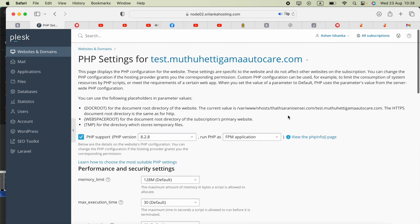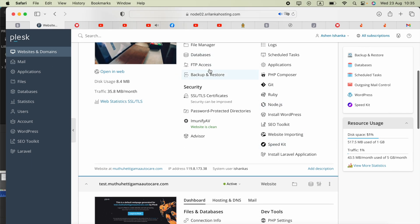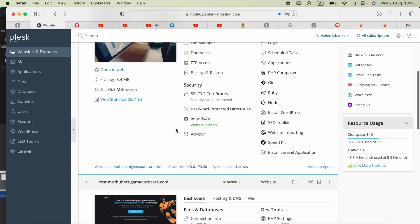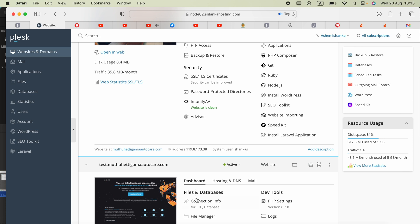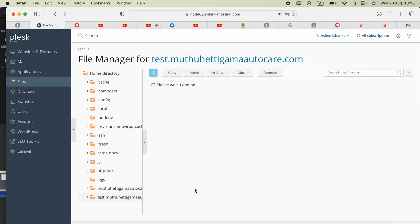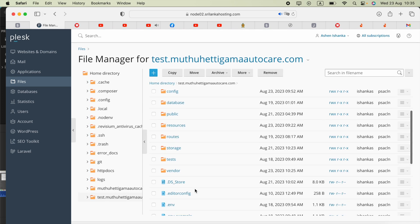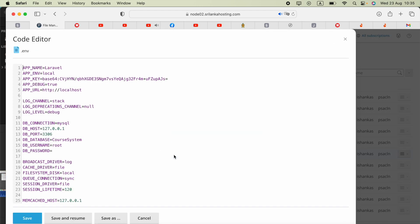Finally, you can go ahead and create the database. Take your database username, database name, and the password to somewhere safe. Then open the file manager again for your site. Now you have to replace your database name, database username, and database password there. That's how you can set up everything for the database.